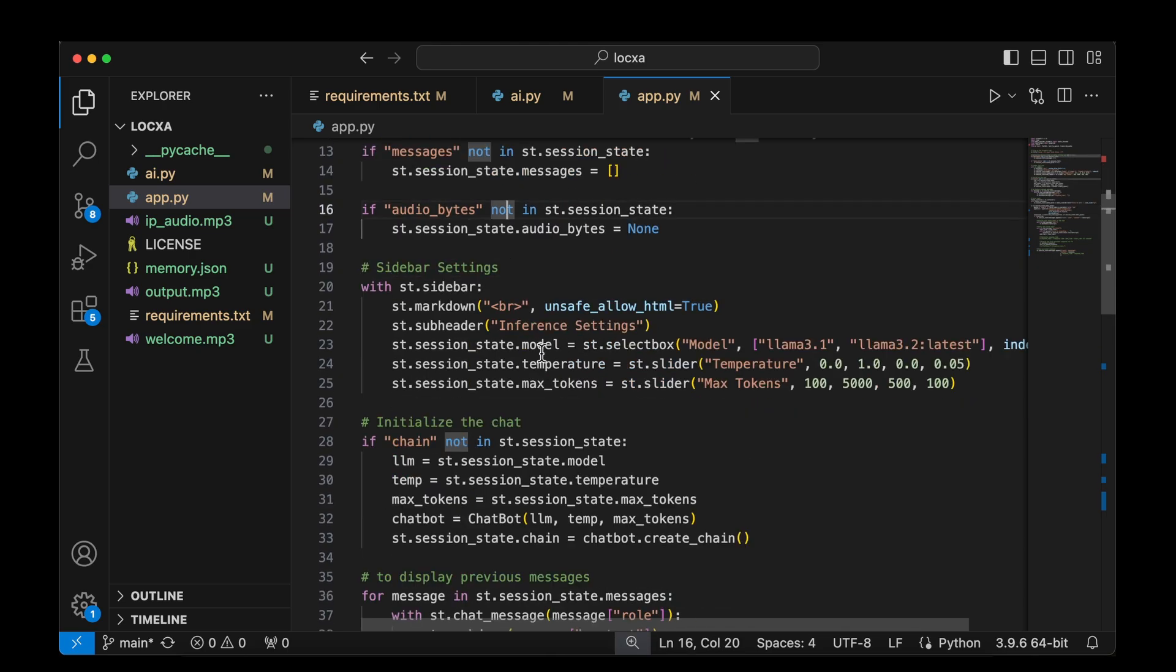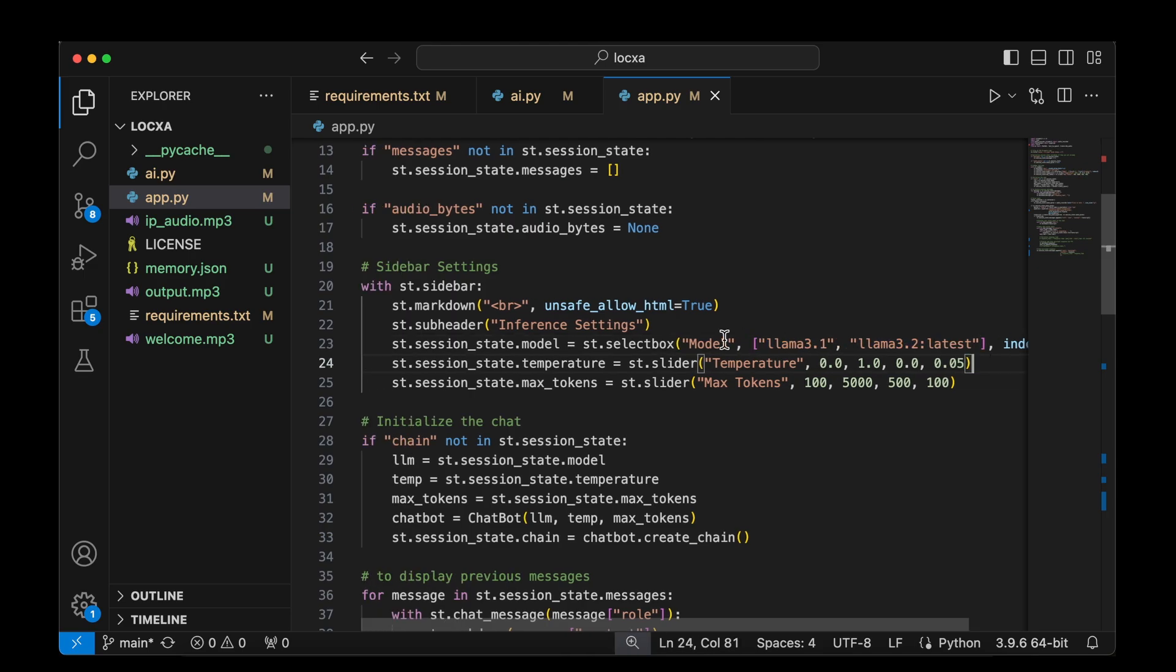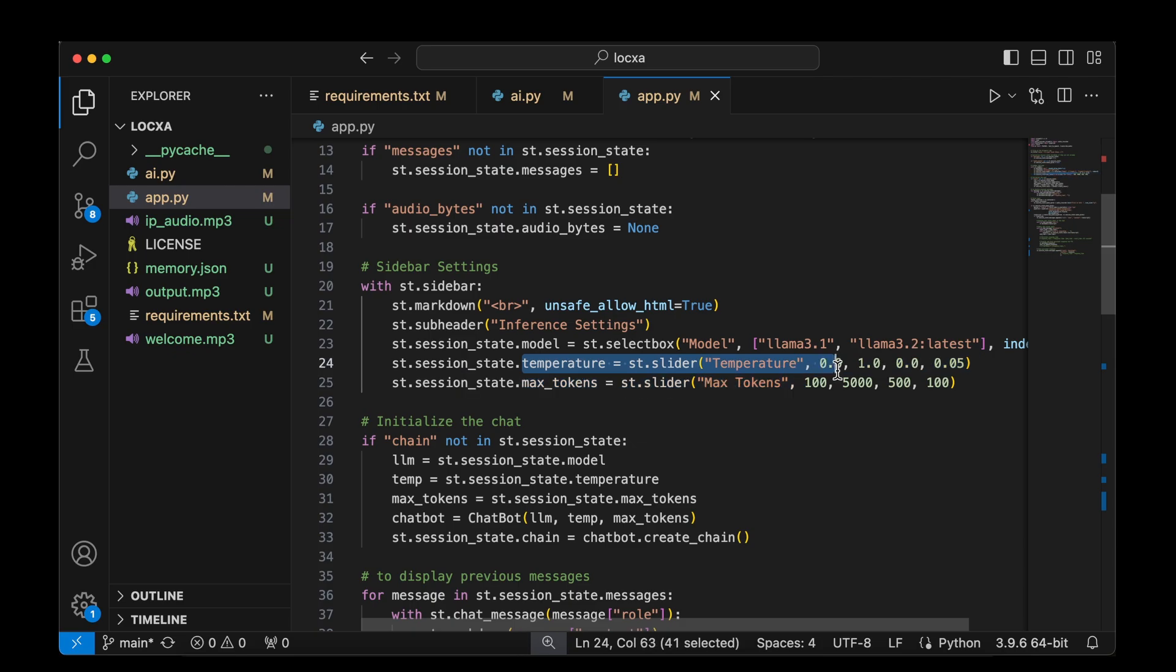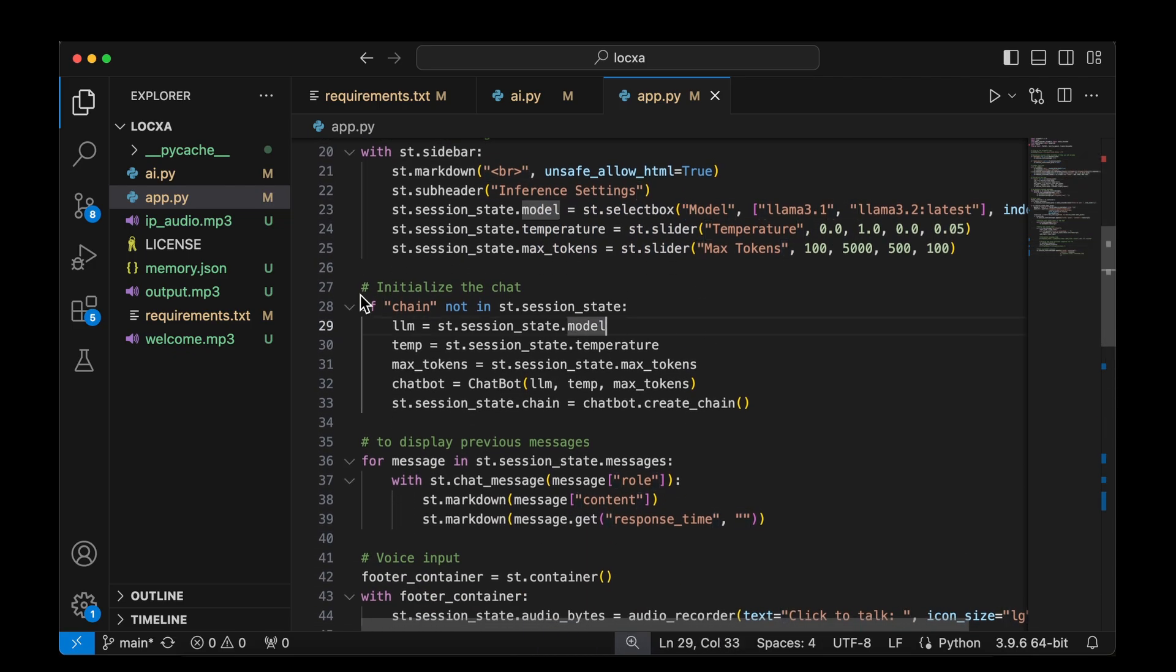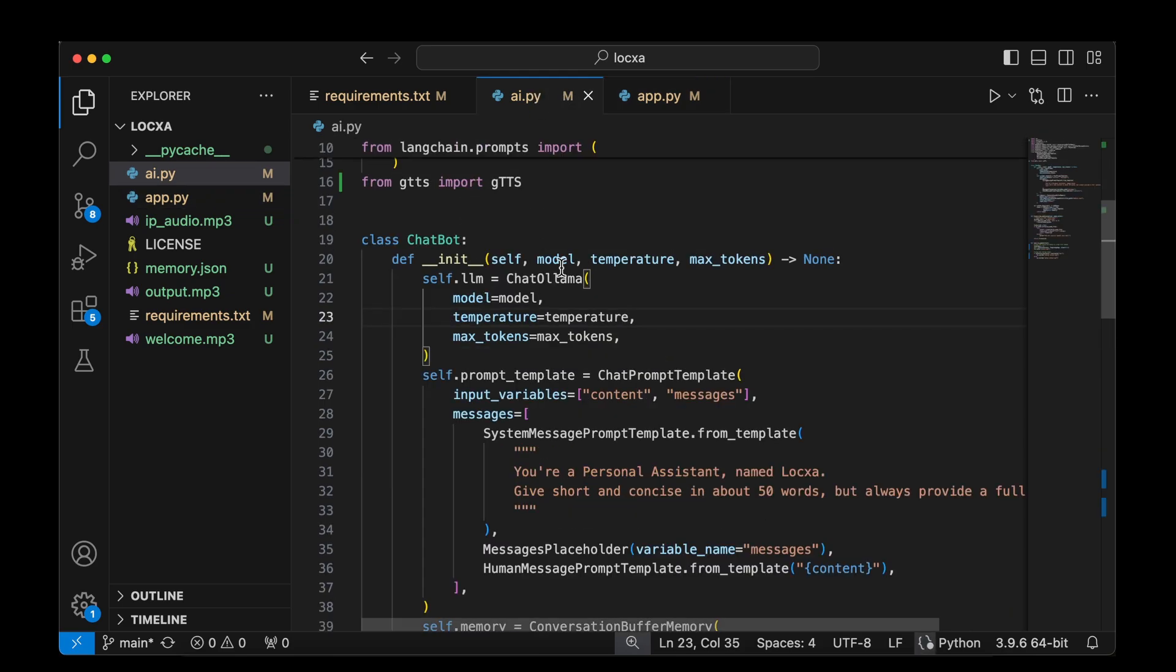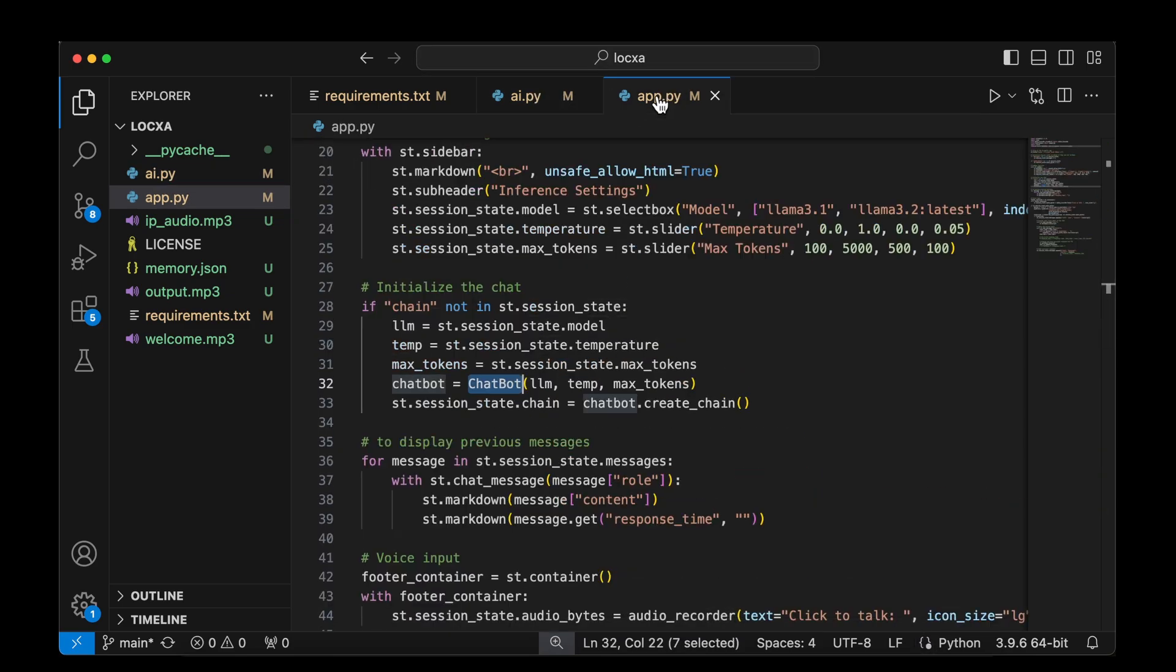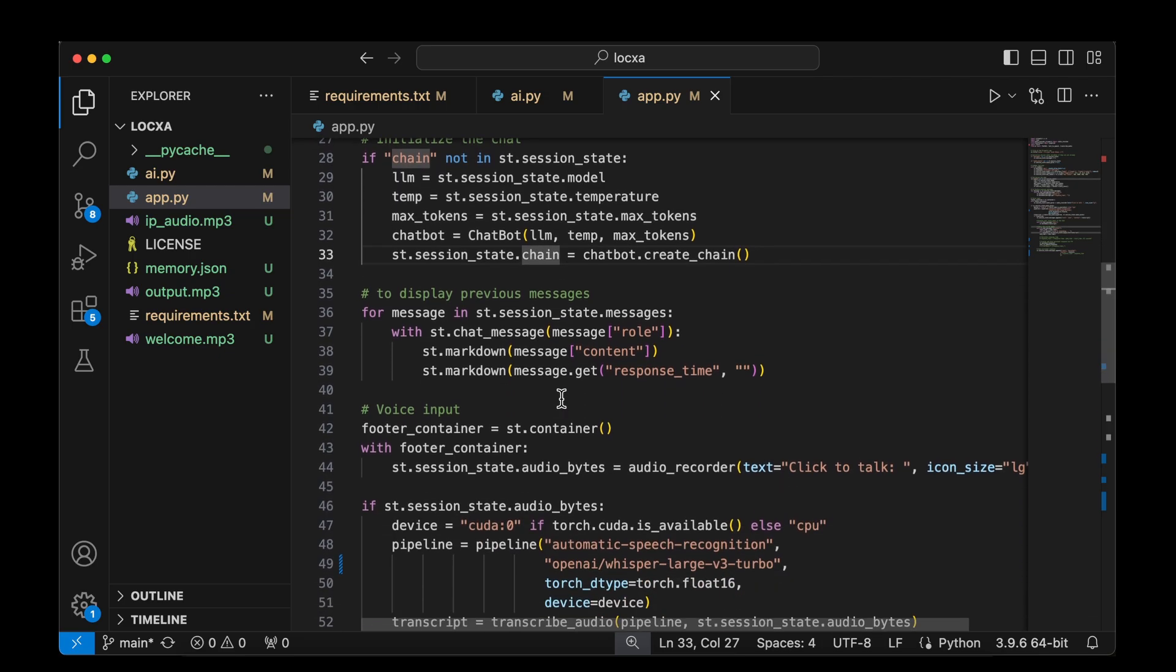We have these three variables, which are also session state variables. One is the model, and it's got the list of models, which currently is LLAMA 3.1 and LLAMA 3.2 latest. And then we have the temperature and the max tokens as sliders. And the model is a select box. We also have the chain, which is a session state variable. And we are initializing using the chatbot class from the AI.py.